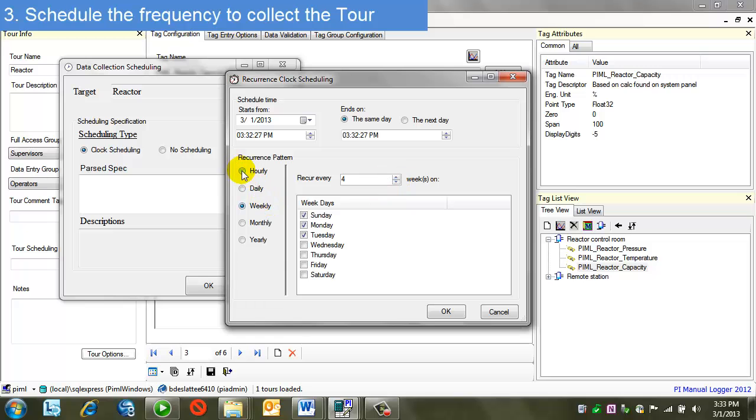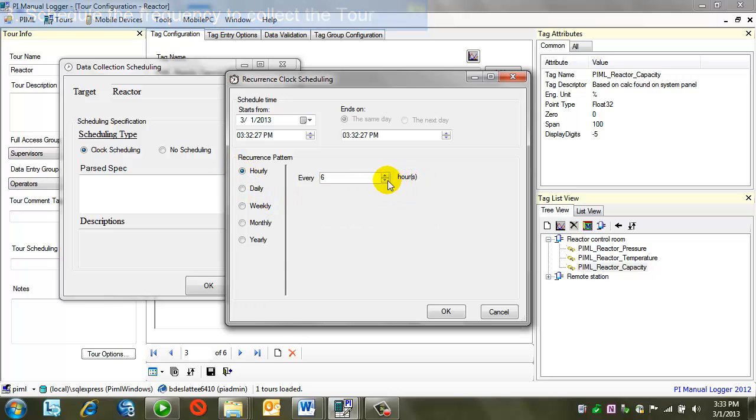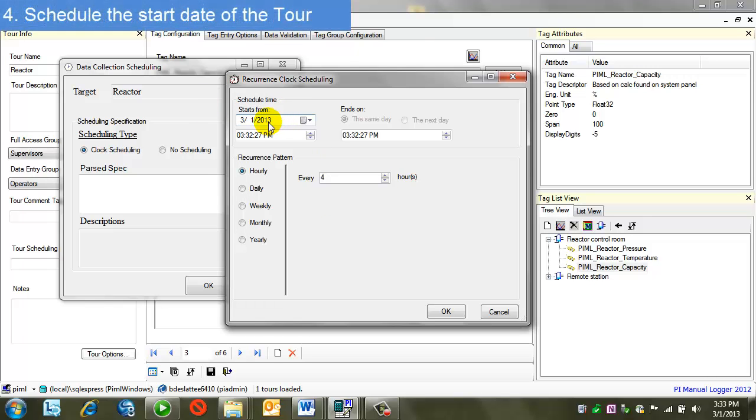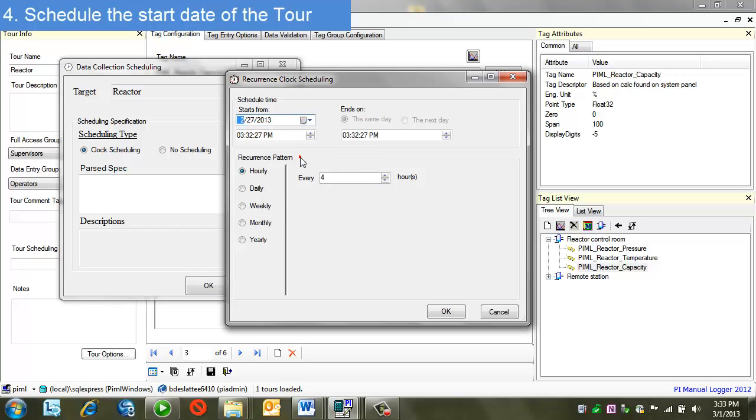For now, let's start with a simple pattern of every four hours. Looking at the schedule time at the top, I have a date, a start date. Generally, I'd leave this at the current date. But I'm going to backdate this. I'm doing this just because it's going to help me illustrate more clearly the scheduling. We'll see this when I actually do tour runs.